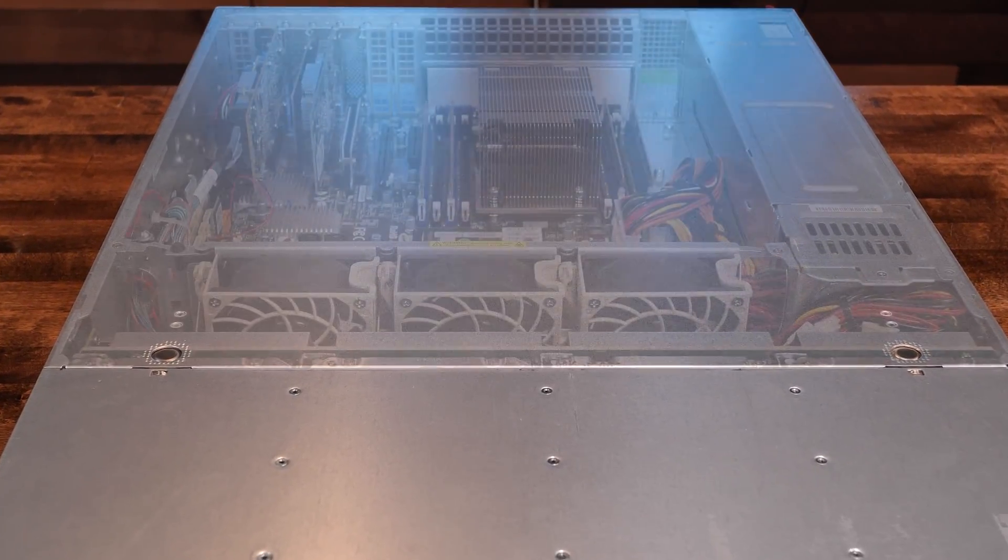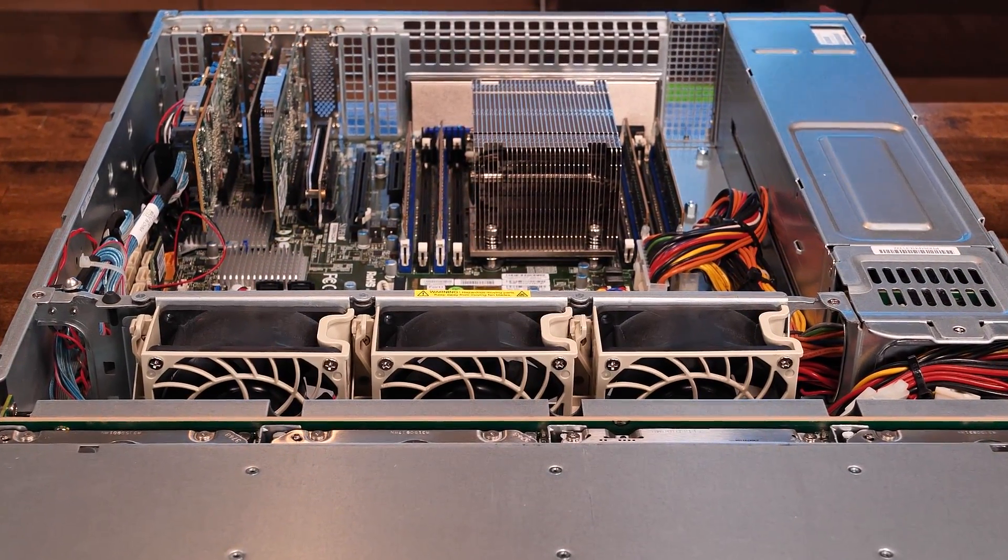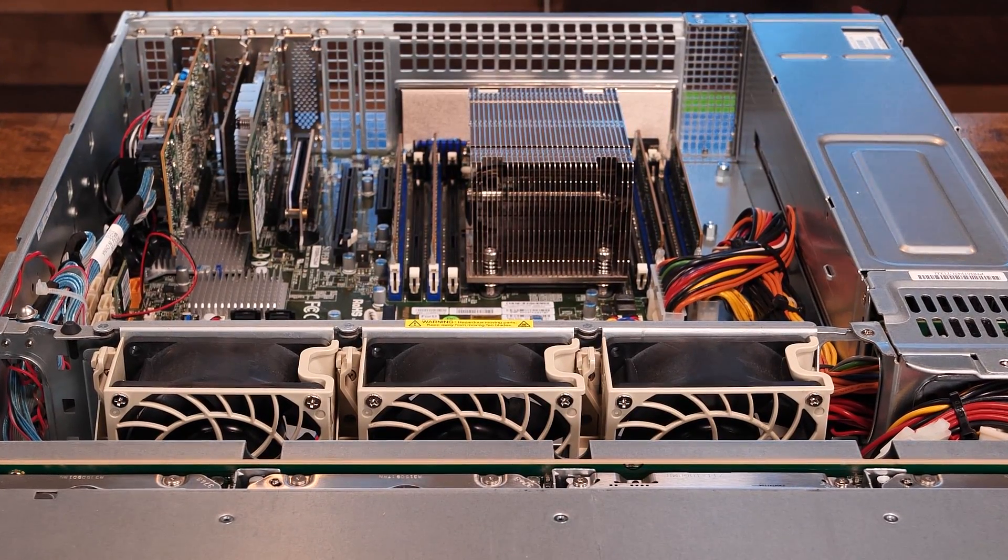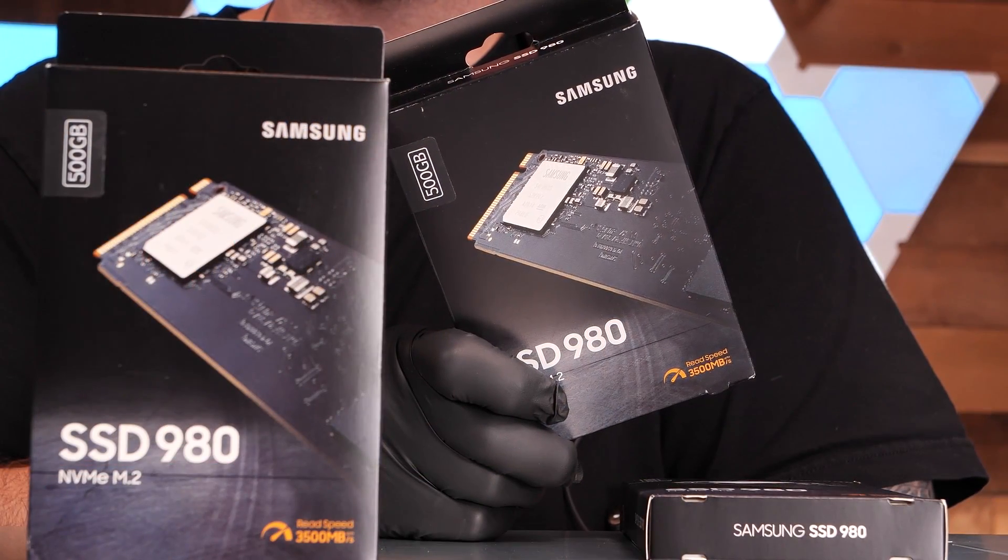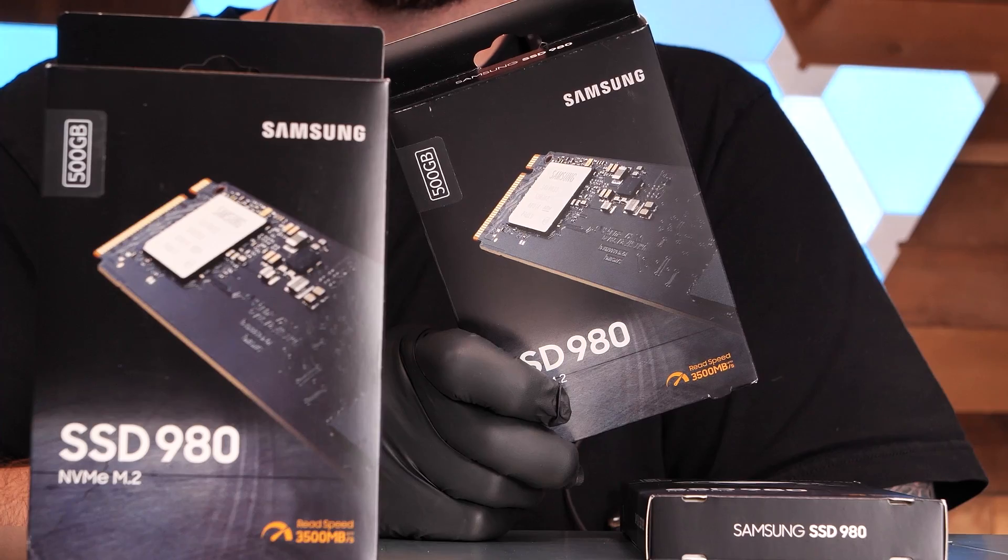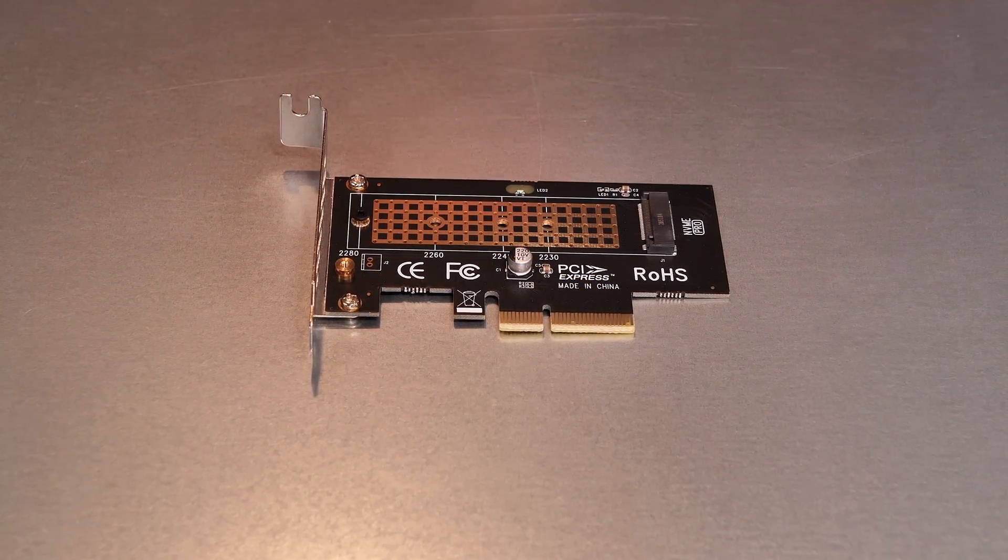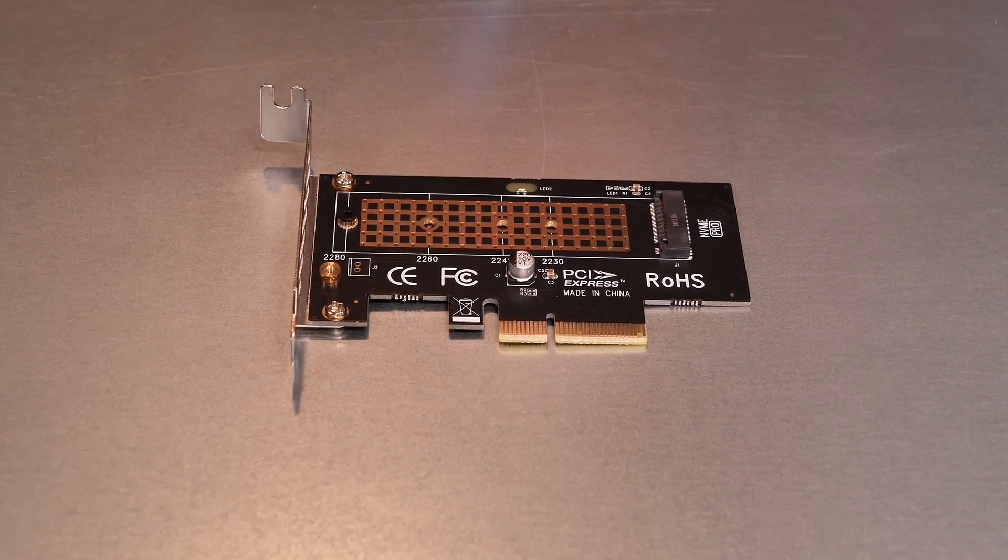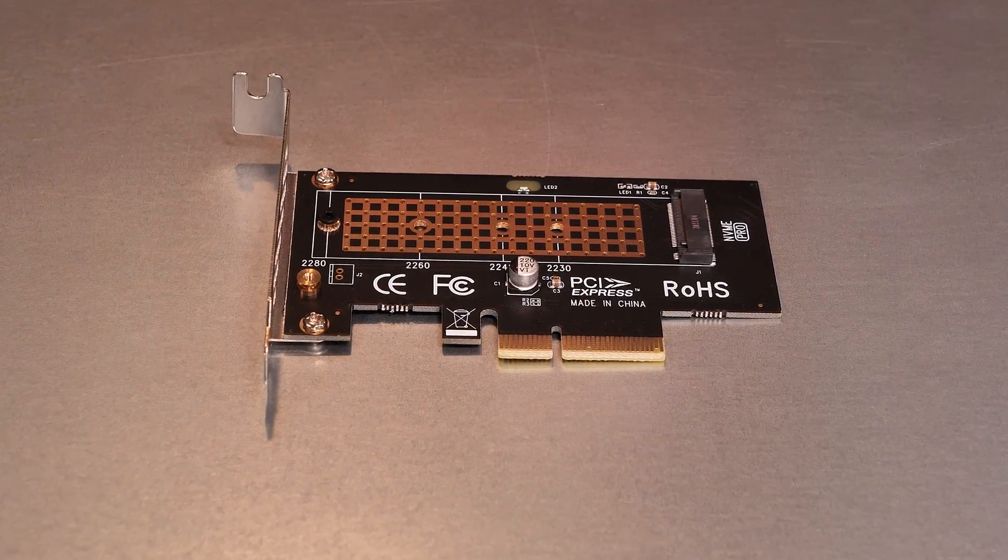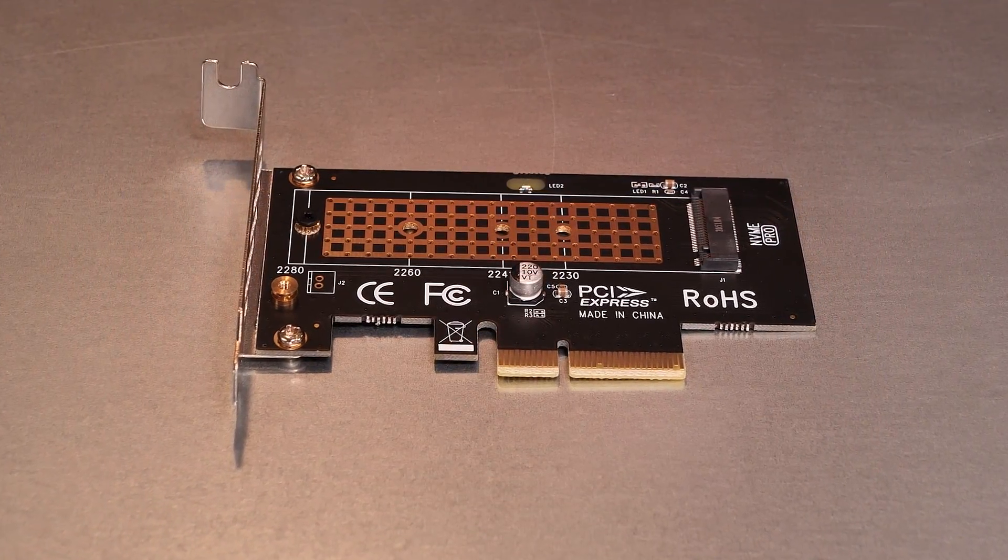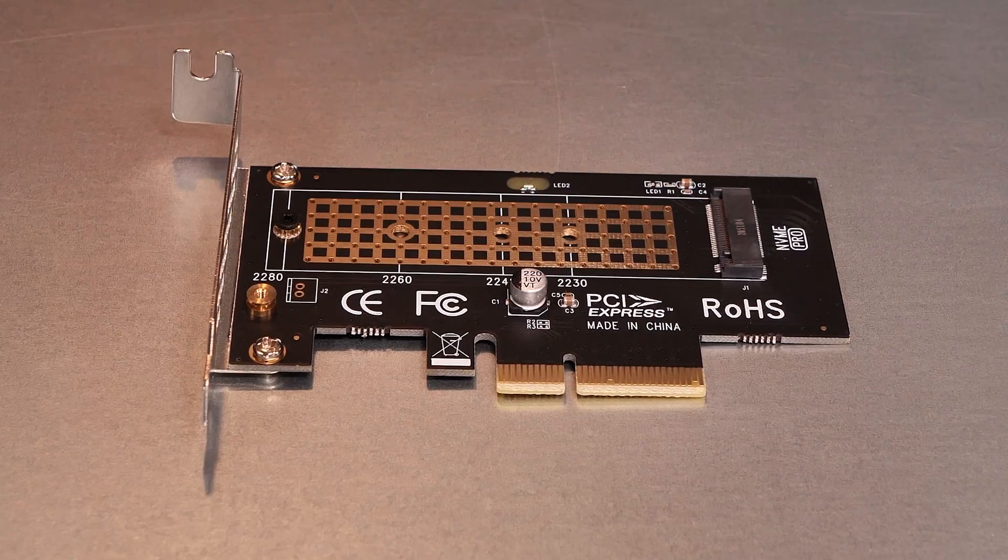Since this host is essentially already built, the only real physical tasks we need to perform here are installing the three new Samsung EVO NVMe disks. Because this main board doesn't have native M.2 slots on it, we're going to be using our GoToPCI Express 4X to M.2 slot adapters for each disk. Let's get that installed and ready to go.